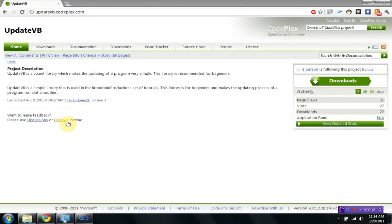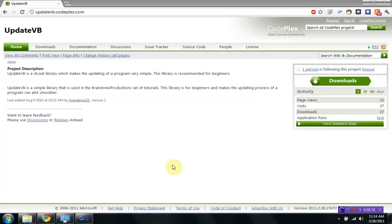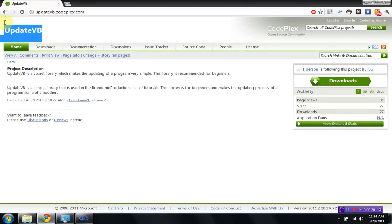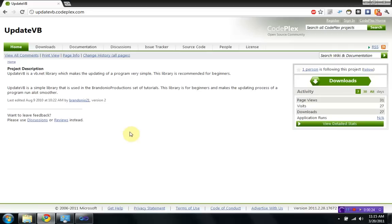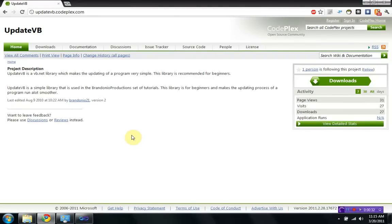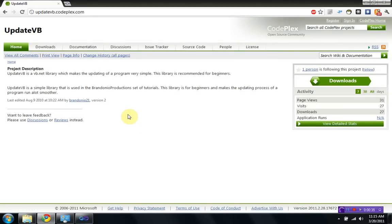Anyway, in my older tutorials, I created a tutorial on how to make an updater for your program using the UpdateVB library. And as you know, that required some knowledge of VB.NET and some lines of coding. However, I recently updated UpdateVB to 2.0, which makes it much easier to implement into your program. So what I'm going to do now is just go over how to do that.